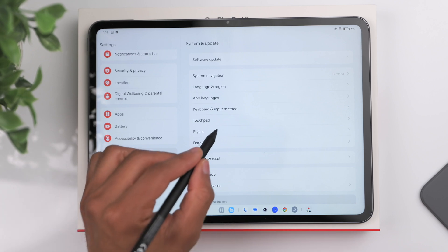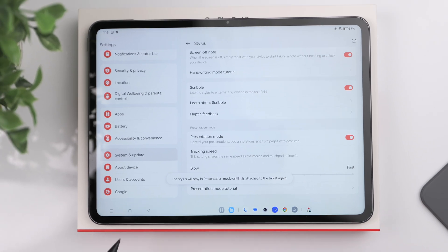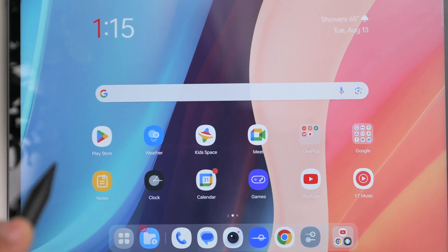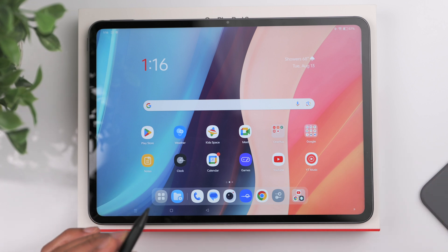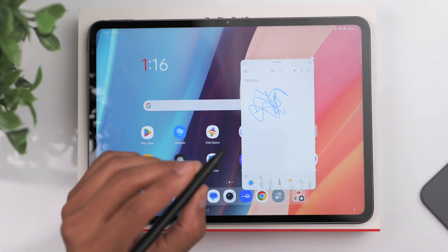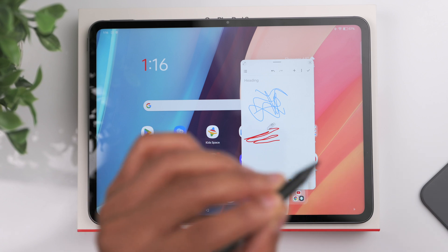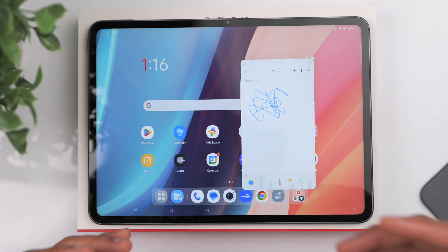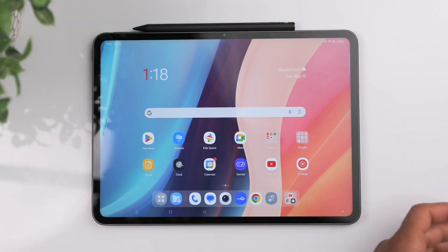In Stylus settings there's also Presentation Mode. Turn that on and you can use the stylus like a digital laser pointer — hold your finger toward the front of the stylus and a laser pointer appears on screen. You can also double tap the stylus to draw annotations, bringing attention to whatever you want on screen, then double tap again to clear them. Great for presentations.